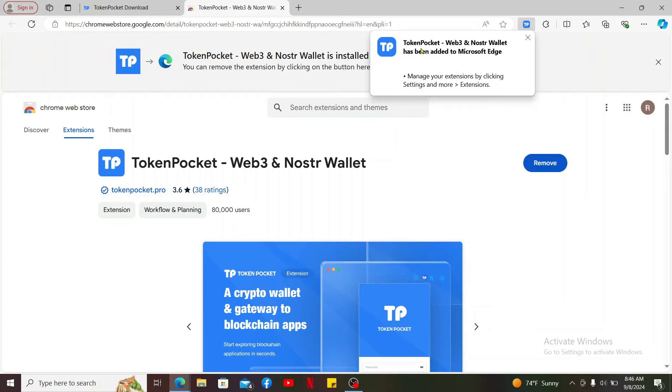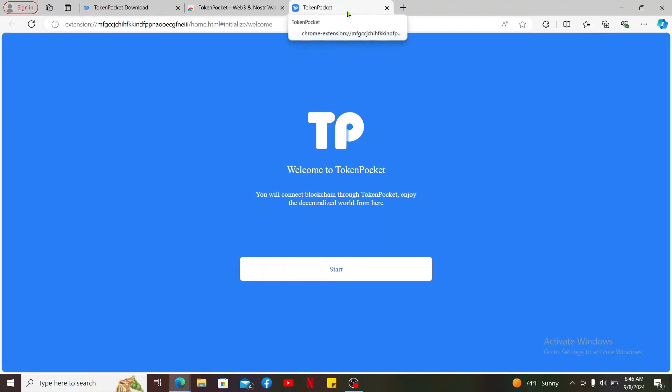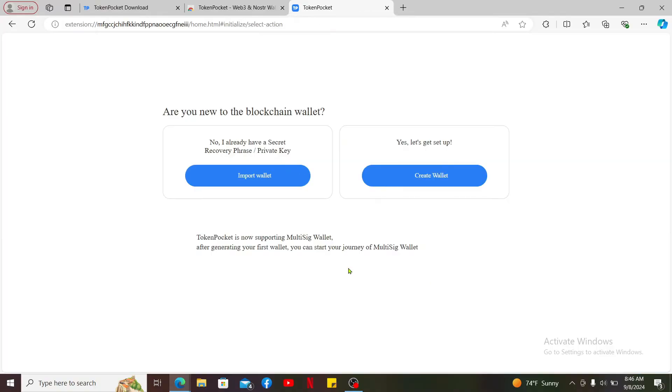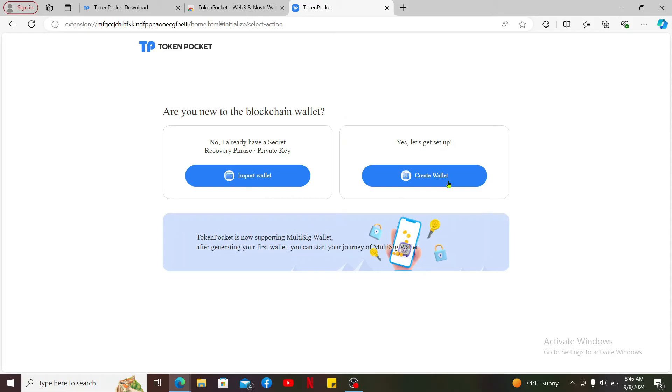Now you will be able to add the Token Pocket extension. It'll automatically open up the Token Pocket extension on a new tab. Click on Start and start importing the wallet or create a new wallet and get started with Token Pocket on your PC.